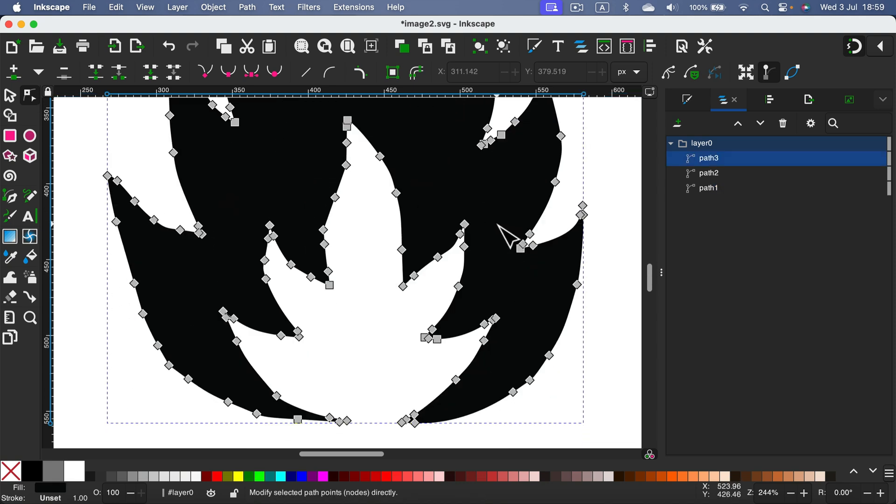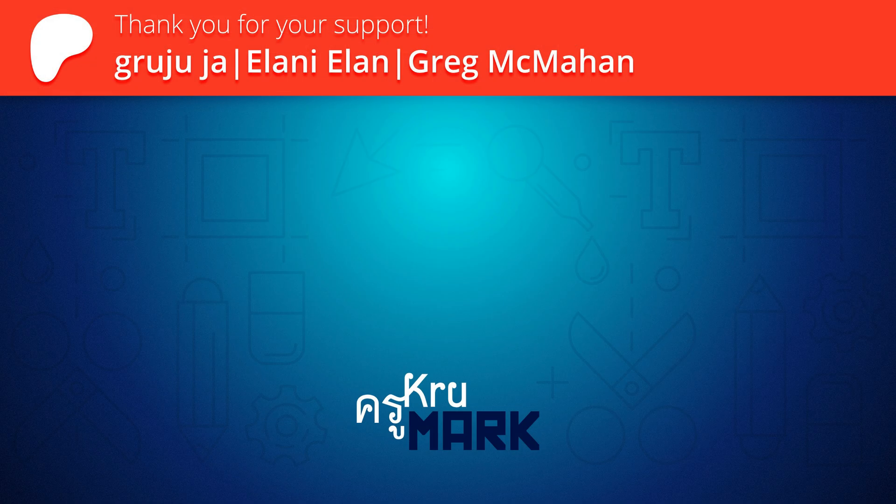So that's VectorQ for you. If you would like to check more about this great software, I will drop a link to App Store in the description. Thank you for today and I will see you in the next video.